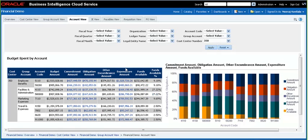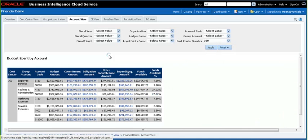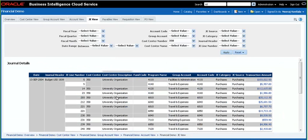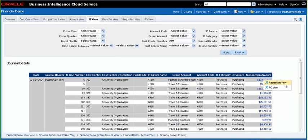Let's go to the journal view, which is the next tab on this demo dashboard. This shows us all the journal postings that make up that expenditure amount we were looking at. We are able to see for each journal posting what is the journal category, what is the journal source, what is the transaction amount, and so on. I can pull up the journal source — since the source is purchasing, this drill-down allows us to go to requisitions and POs.